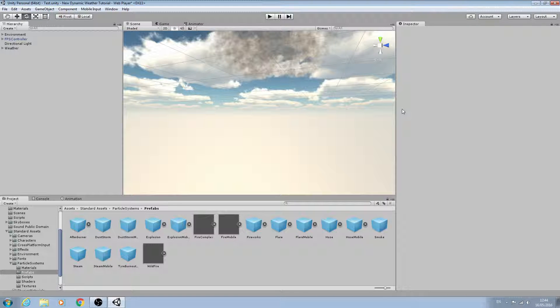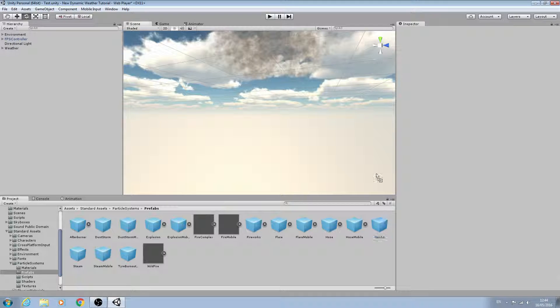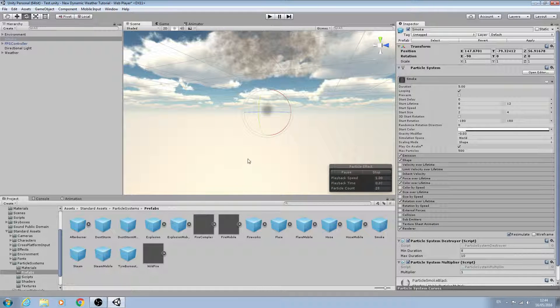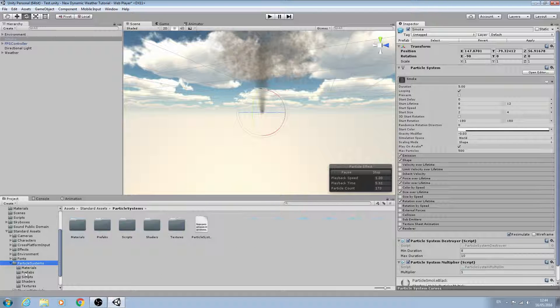Hello, it's Jay here again and welcome to another tutorial. In this lesson we're going to create the rain particle system by first dragging in the smoke prefab from our standard assets and particle systems prefabs.